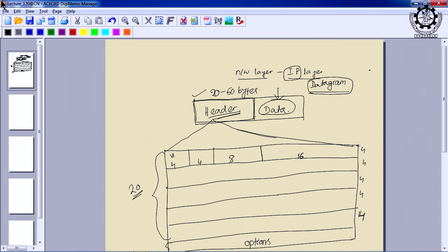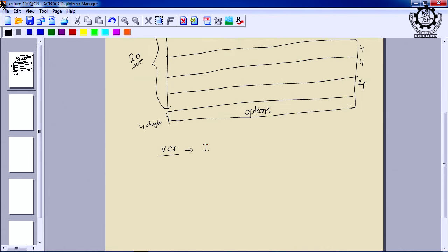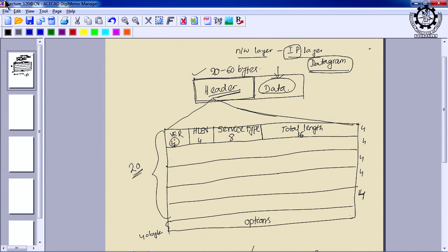The first 4-bit field is the version field, which indicates what version of IP the current datagram supports — usually IPv4 or IPv6. The objective is that if a router supports one version of IP and a datagram arrives for another version, the router will discard or drop the packet instead of processing it incorrectly. The version field tells what IP version this datagram belongs to.